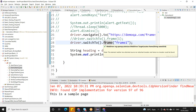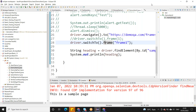Rajini asks: do we need to import any packages for frames? Just a minute.